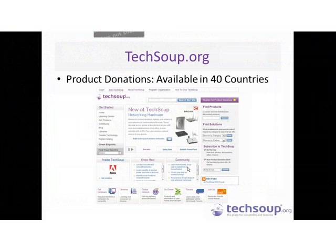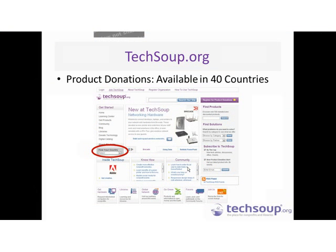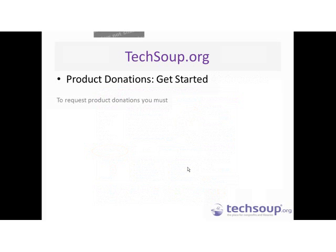Our product donation programs are available in 40 different countries, including the United States. There is a drop-down menu on our homepage to find all the countries we have donation programs in. So if you have partners or friends with nonprofits in other countries, let them know they can get Microsoft donations through our partner programs in those countries. Getting started with the product donation program: first, you need to join TechSoup as an individual, which is just basic registration — your name and email address.